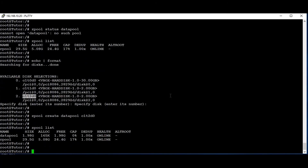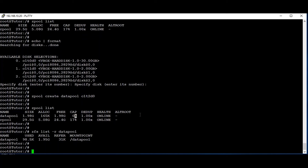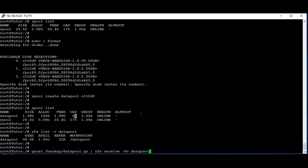Running 'zpool list', then 'zfs list -r datapool' — there is no dataset under the data pool yet. Now what we are going to do is restore the snapshot to the data pool. You can see the size will be zero. For restoring, we use: 'zcat /backup/datapool.gz | zfs receive -F -v datapool'. I am giving enter now.